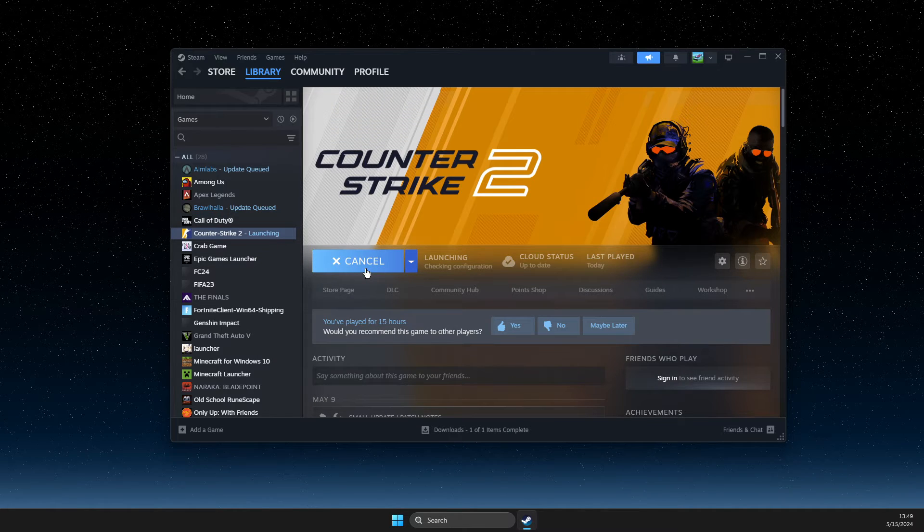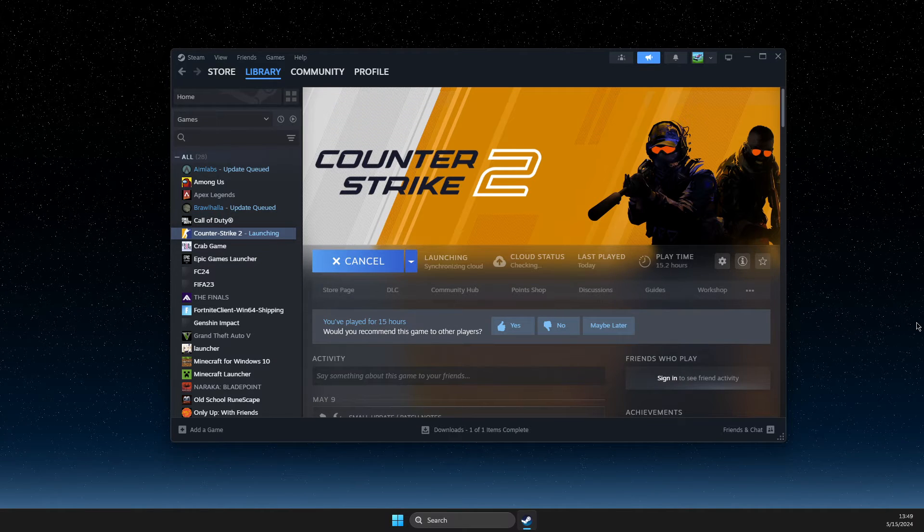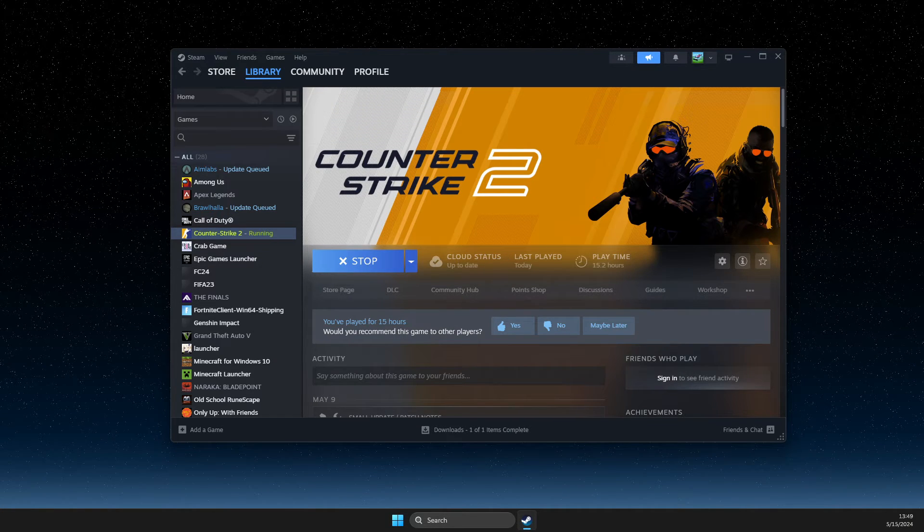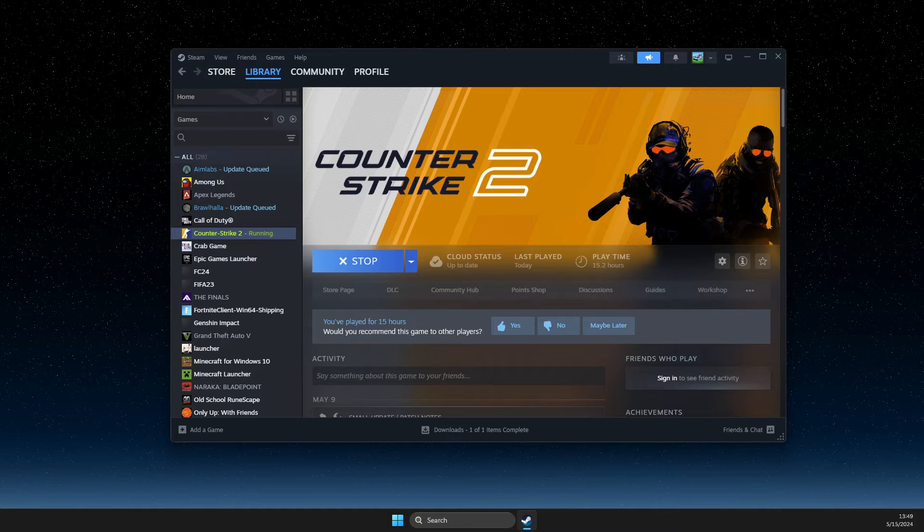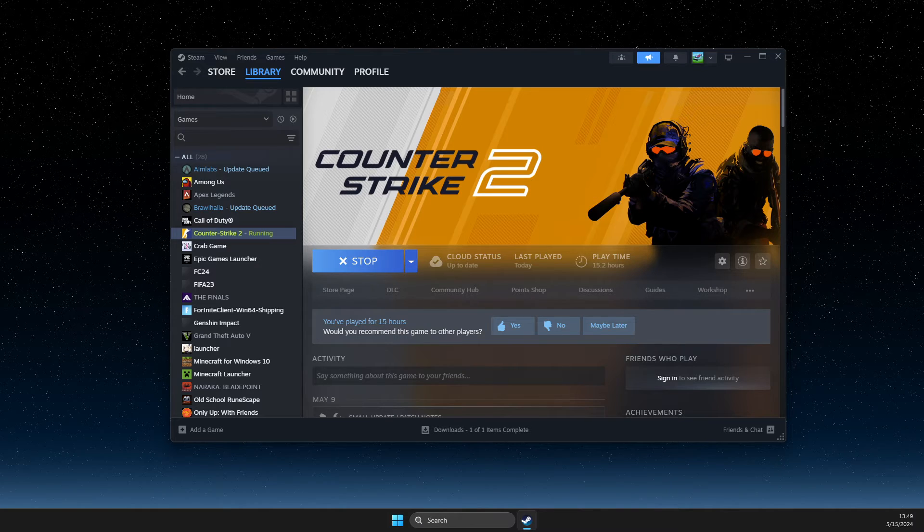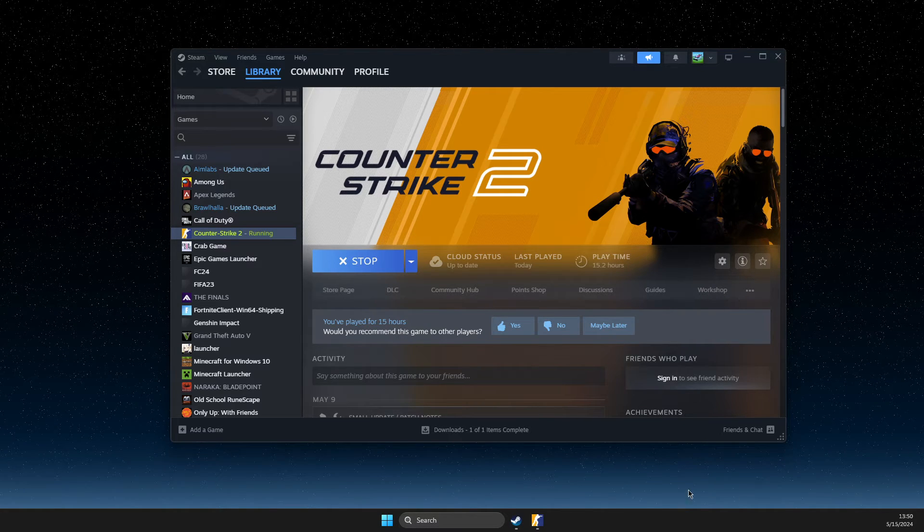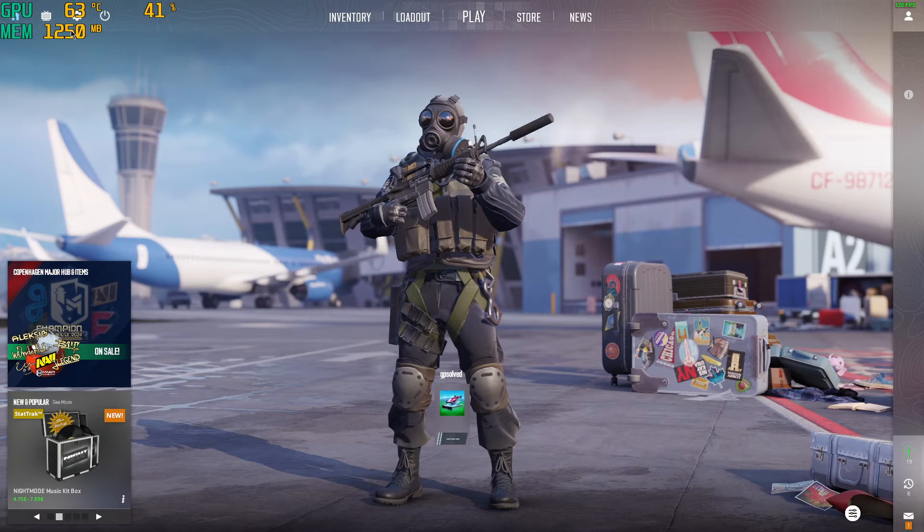Then just launch CS2. As you can see, we need to wait for a couple of seconds until the game loads up, and now we can see that it's working.